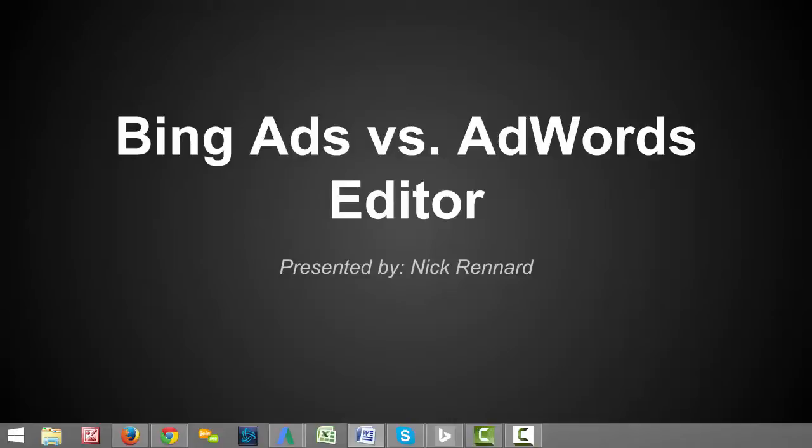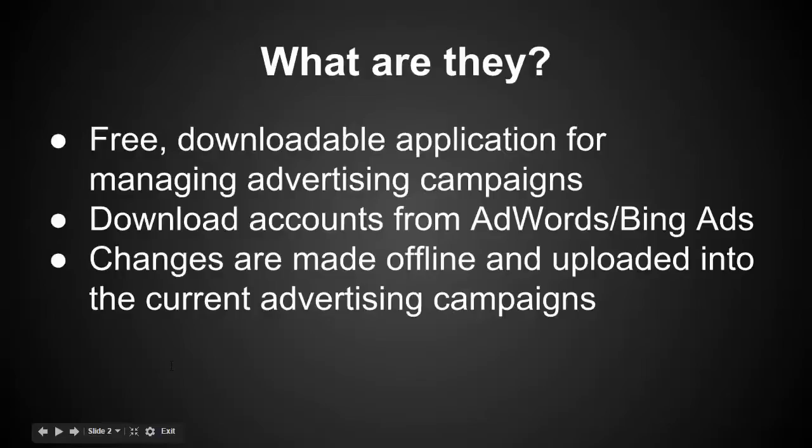I think that in most cases if you have some experience with AdWords, you've probably used the AdWords Editor before because it would be very difficult to run a campaign without it. But hopefully you can get introduced to the Bing Ads Editor and start using that with your campaigns on Bing as well.